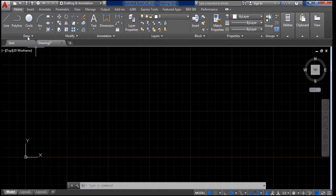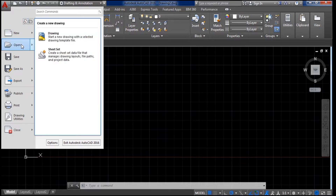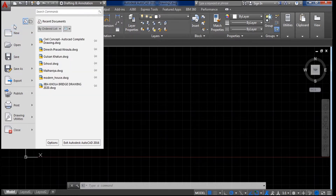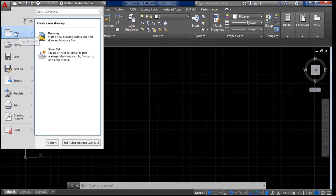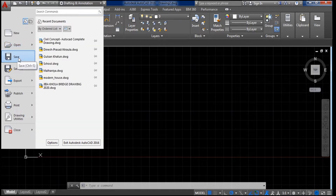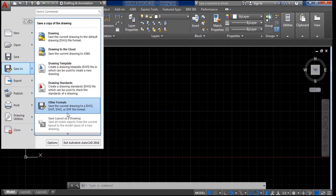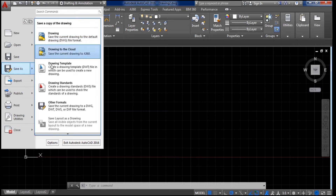First I would like to tell you about the topmost part of AutoCAD — this is the Application Menu. If you click here you can see different icons. For 'New', if you want to draw a new drawing, click New. If you have an existing file, click 'Open'. If you have drawn something, you can save it, and if you want to save in a different format like PDF, DXF, or drawing format, click 'Save As'.